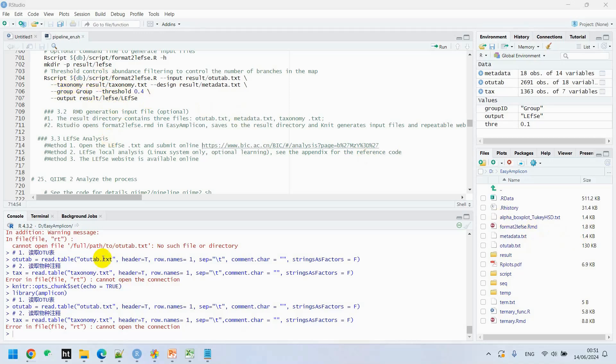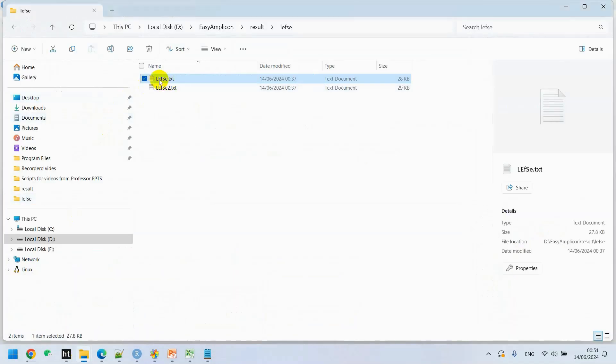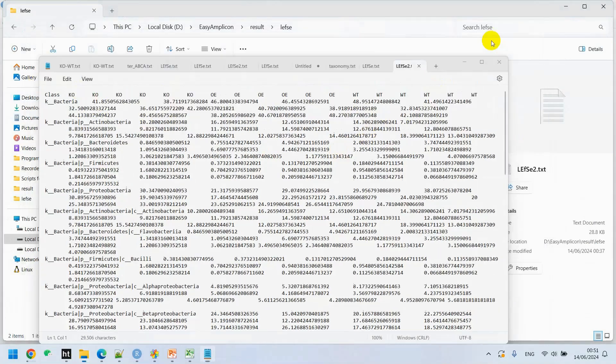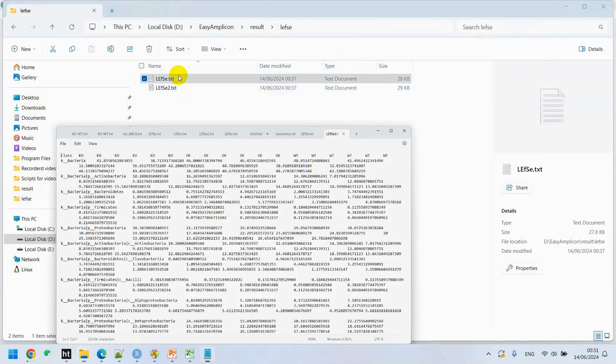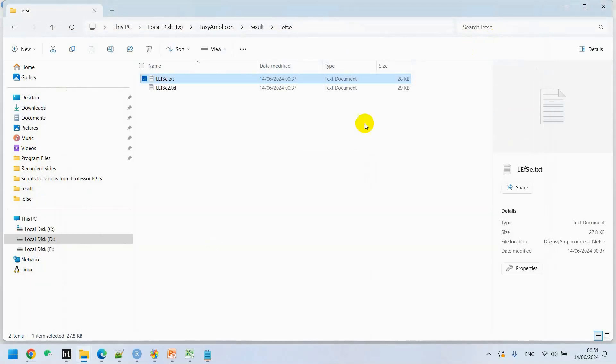We can see under LEfSe, we have LEfSe.txt and LEfSe2.txt. This is LEfSe2.txt and this is LEfSe.txt file.